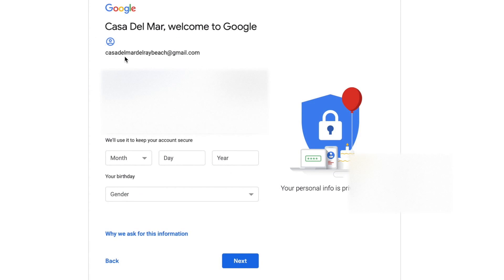All right, Casa Del Mar del Rey Beach. I did spell it right, so that's good.